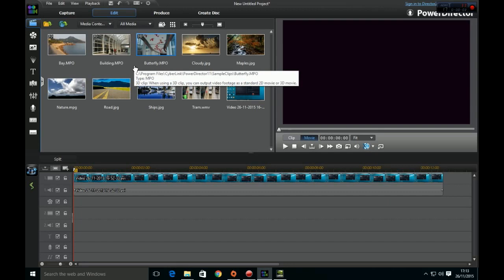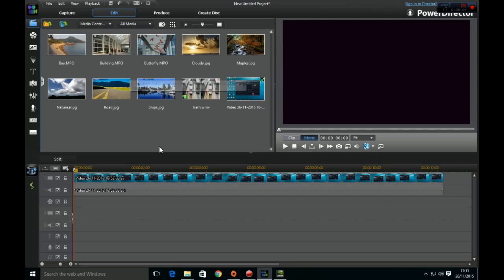Hello everyone, Princess Megabyte here. You're probably watching this video because you have a problem with PowerDirector working alongside your Nvidia graphics card.